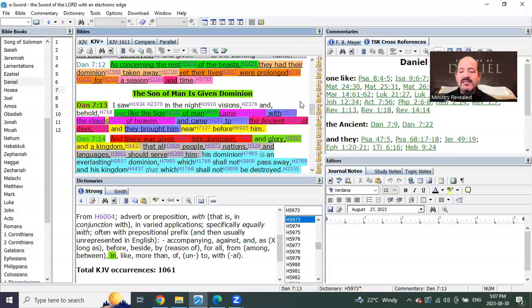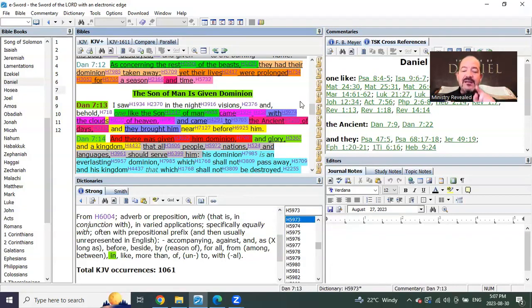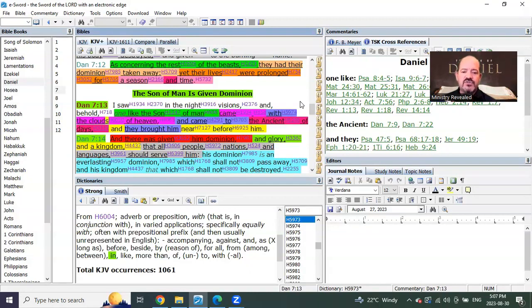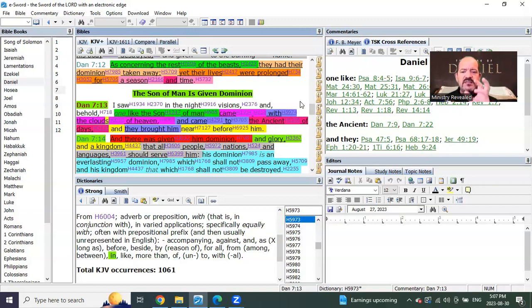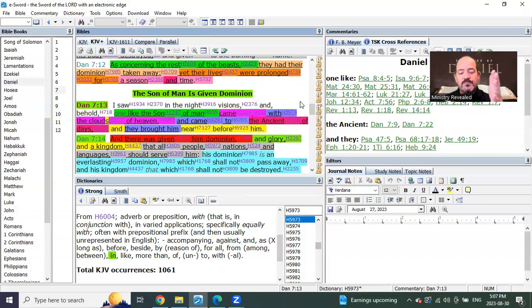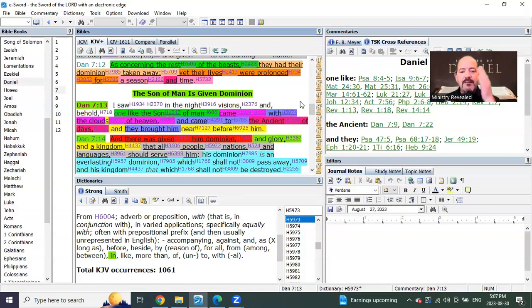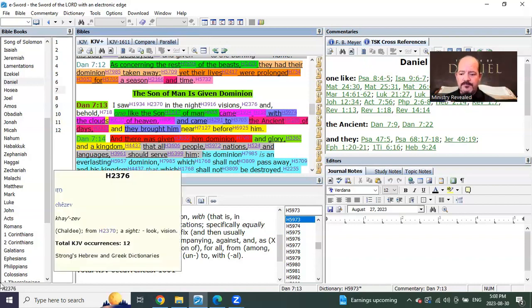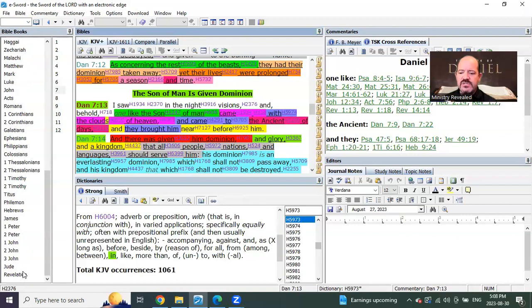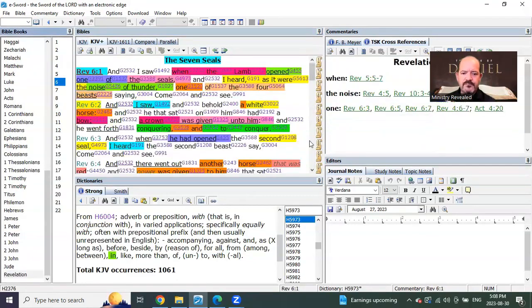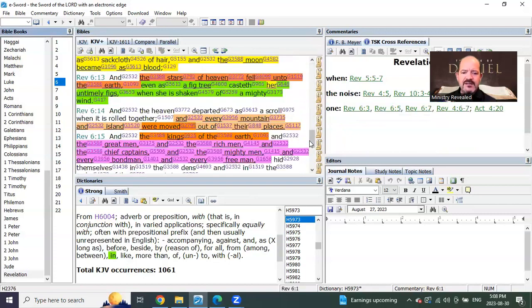Brothers and sisters, this is the mid-trib, Mark chapter 13, when he is coming in the clouds. This is not a post-trib. When you start to understand more clearly the differences in the Gospels and who they're speaking to, you will understand Luke is pre, Mark is mid, and Matthew is post.